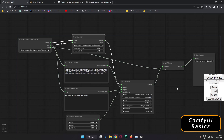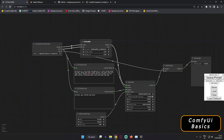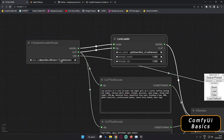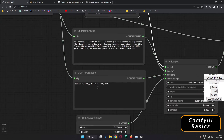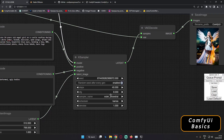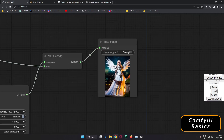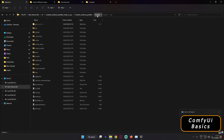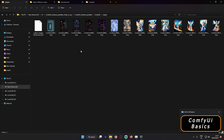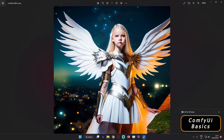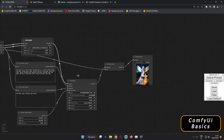To generate an image, just click the Queue Prompt button. The result I got was using the Dreamlike Diffusion model, with my positive and negative prompts, Width 512 and Height 768, Batch Size 1, Steps 40, CFG Scale 8, Euler Ancestral sampler, Karras scheduler, and Denoising 1.00. To find your output images, go to the ComfyUI folder and open the Output folder — that's where all generated images are saved.